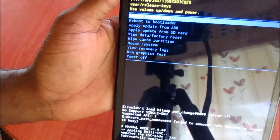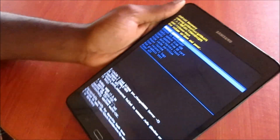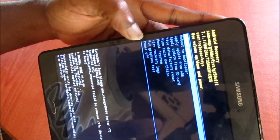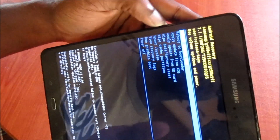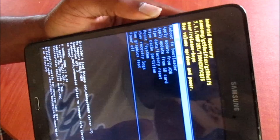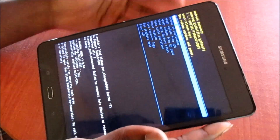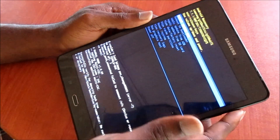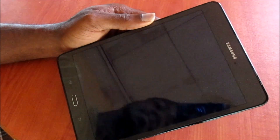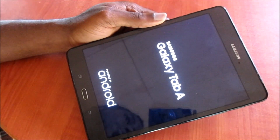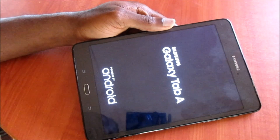Seeing that everything is working here and working perfectly, all we have to do is choose one of these options. We can power off the device or we can just reboot system now. Make sure it is selected on 'Reboot System Now' — it is the very first option. Click the power button to select, and your tablet will reboot and should boot up successfully.